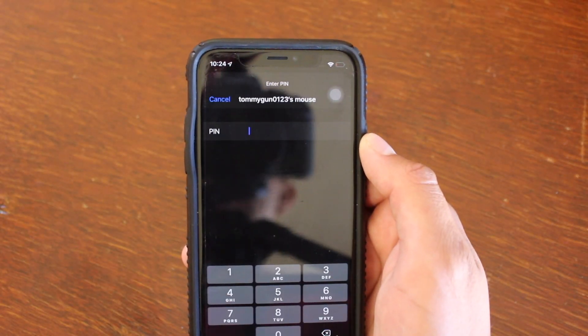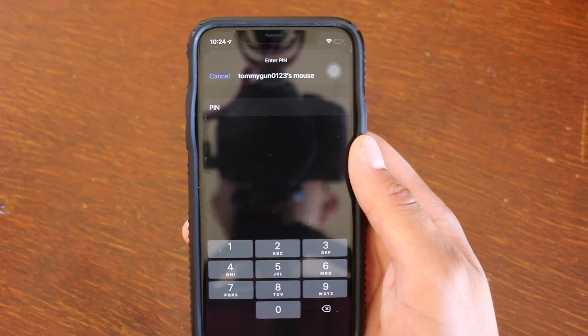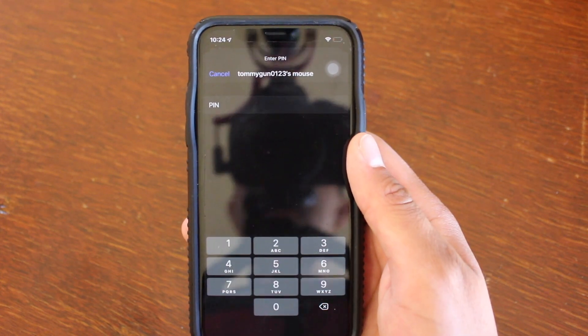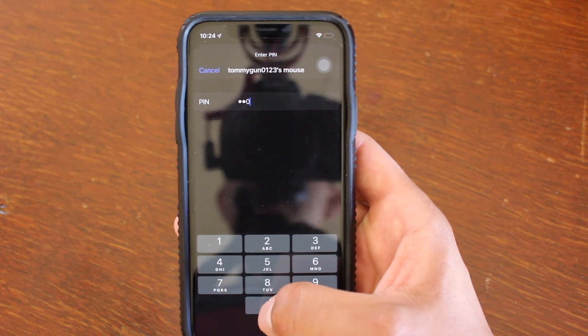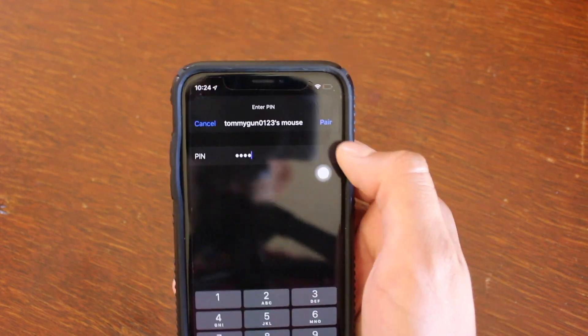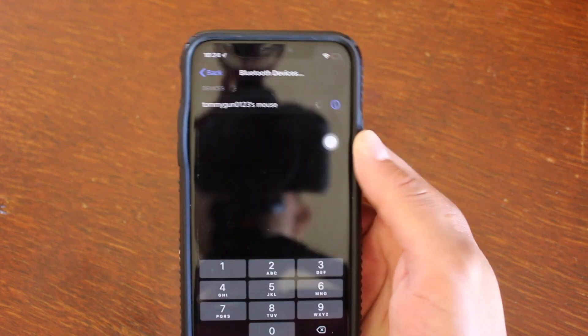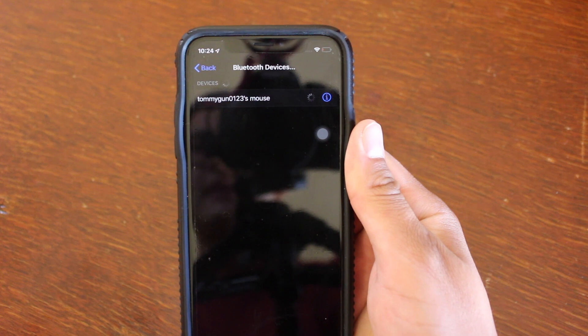And then it should ask us for a password. For the magic mouse, it is preset to 0000, four zeros in a row. And then hit pair. Give it a second for it to pair up.